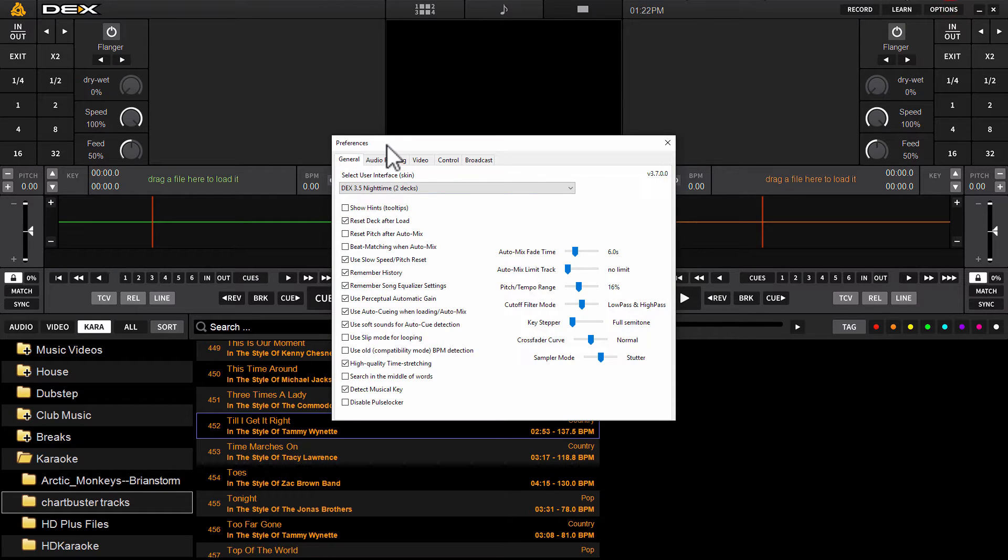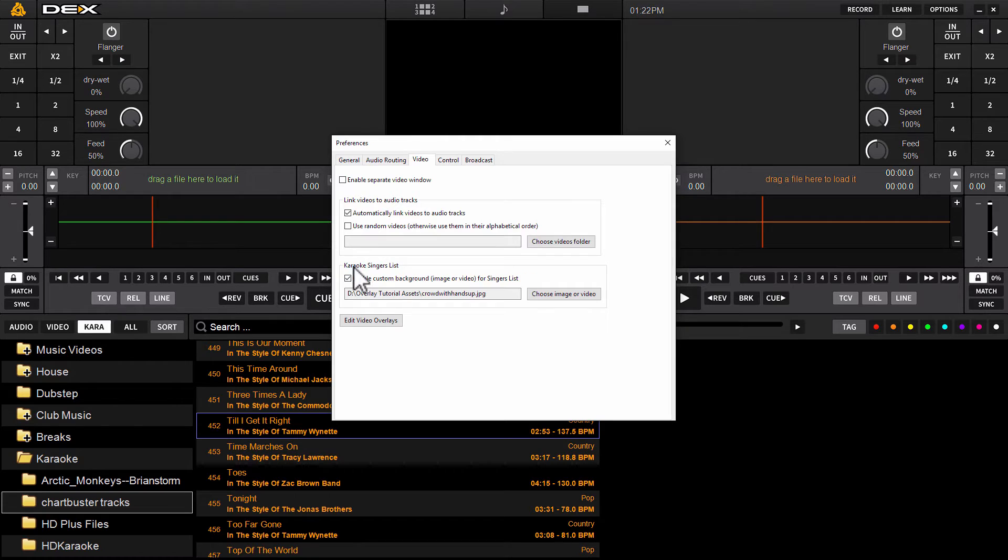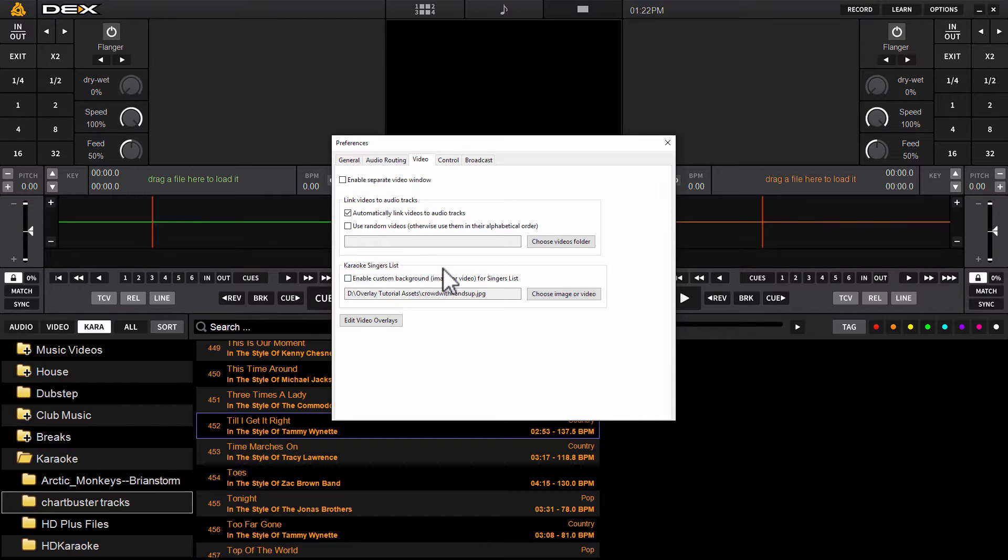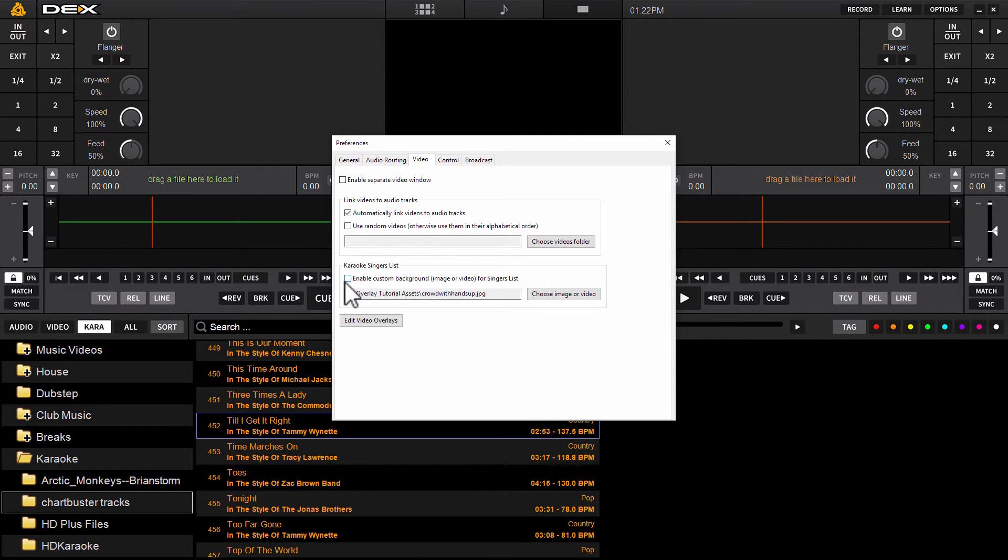Once you're in preferences here, under the video tab, click the video tab across the top. And the section we're going to be concerned with in this video today is down here towards the bottom that says Karaoke Singers List. Now this will not be enabled by default. So you have to go in here and put a tick in this box.